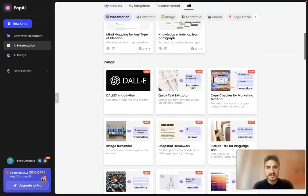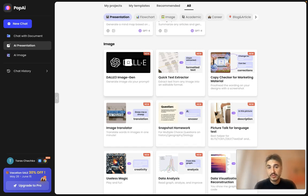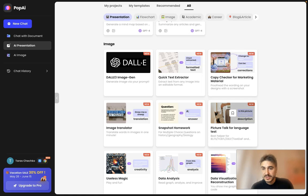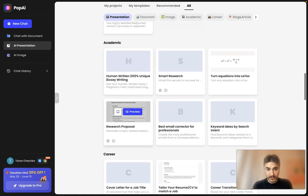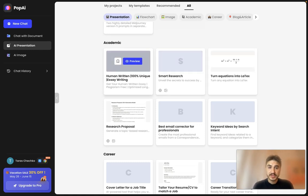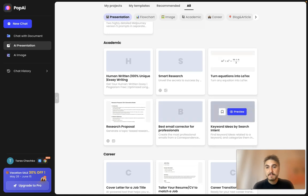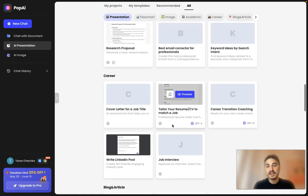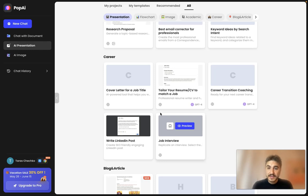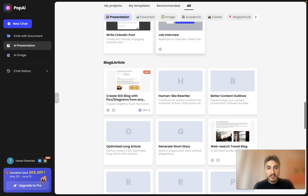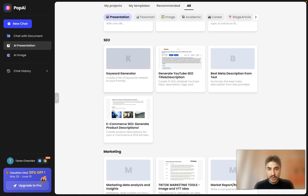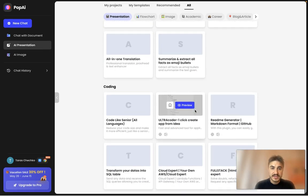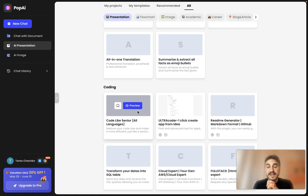So, yes — you can create different types of presentations, mapping, image. You can generate an image via your prompt, copy checker for marketing material, picture talk for language test, data visualization, code reconstruction, data analysis, and more. You can have academic writing, human-written essay, smart research, keyword ideas by search intent, career — you can have your cover letter created, transition coaching, job interview, human-like rewriter, generate short story, SEO keyword generator, marketing, summarize and translate, and coding. Wow, the variety is endless.